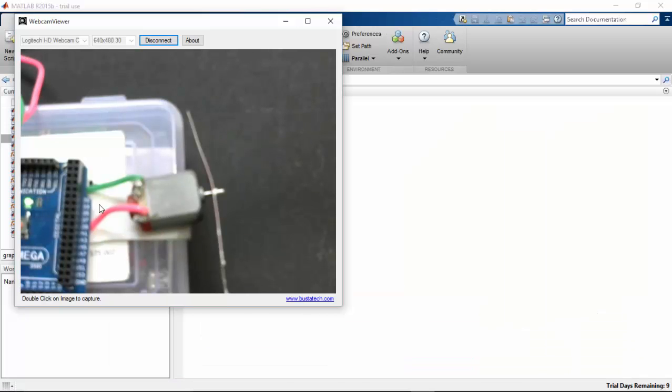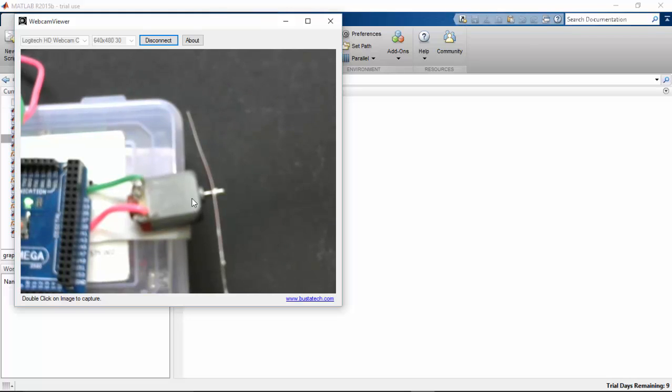So here I've connected to my Arduino Mega and this is the motor here. Let's see how to do a program for this in MATLAB.